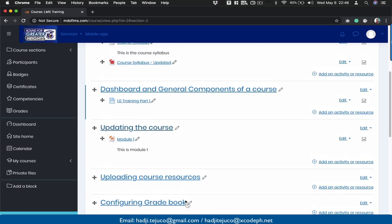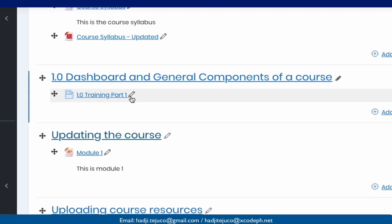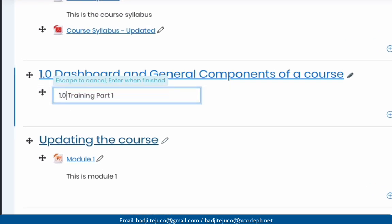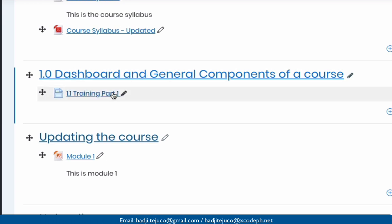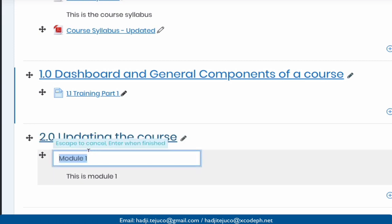Another way to organize files is to use a naming convention. For example, if you go back to this section here — 'dashboard and general components of a course' — if you click this pencil, you can edit the item. Let's say this is 'section 1.0'. And then this one, 'training part one', will be '1.1'. That would indicate the title and subtitle within a particular topic. Let's update this section to '2.0', and this section to '2.1'. You could also update the module name, such as 'introduction to computer science'.